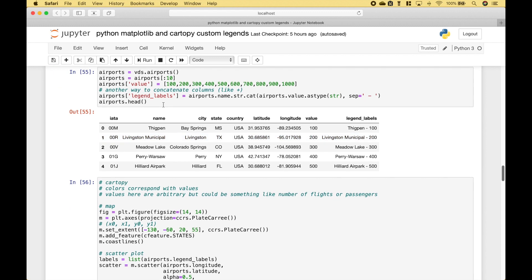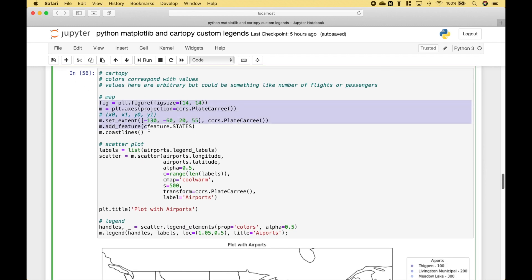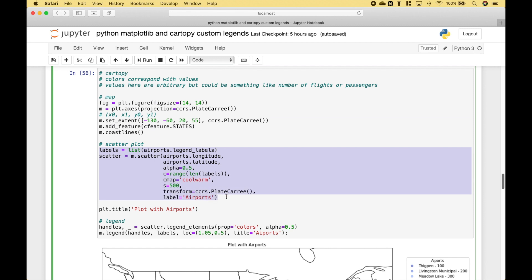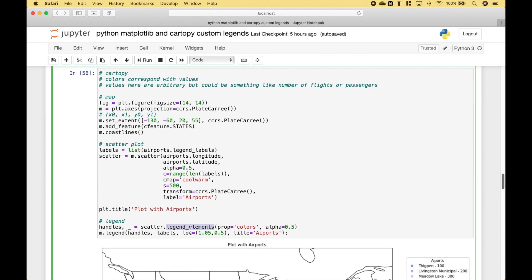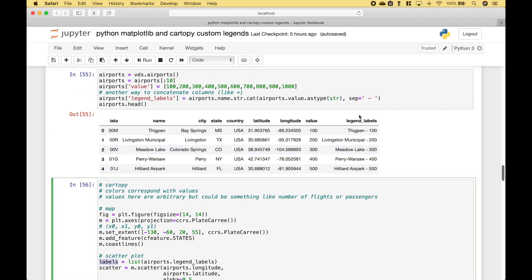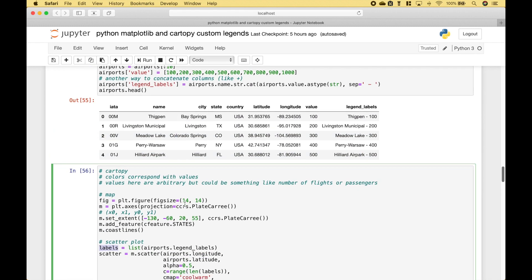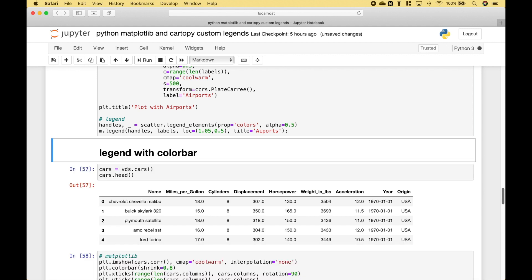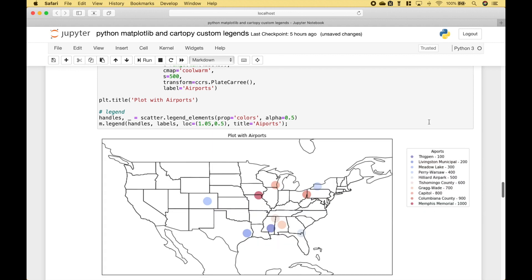For the next example we're going to do something similar but using a map. We're going to use the airports dataset from the vega datasets. Using this code we create our map, and then using this code we create our scatterplot. For our custom legend, once again we use legendElements, and for the prop argument we assign colors. We create our handles and labels, and for the labels we're going to use this data here. Let's run it — and here we have our map and our custom legend.